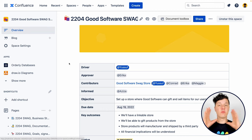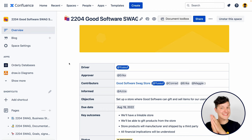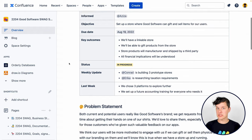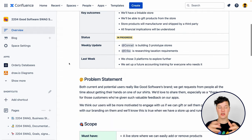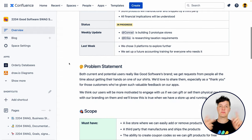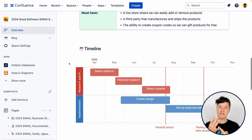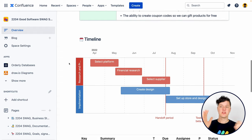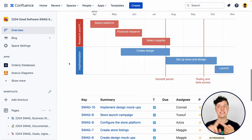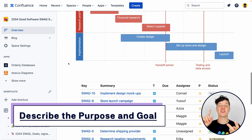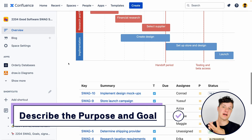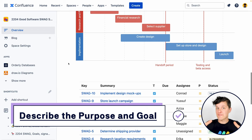This is the one and only place that anybody in the organization needs to go to find the purpose, the goal, the status updates, the definition of done, the related pages, the team, the project manager, and the project sponsor, so that everybody can be on the same page.